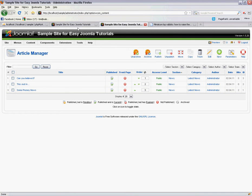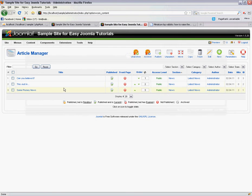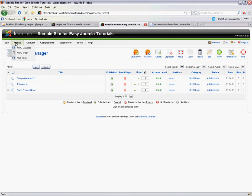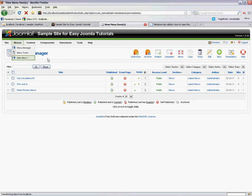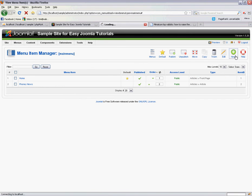So now what we want to do is create a new link on the menu system that will list all of these articles on one page. First of all we want to go to our main menu and create a new menu item.